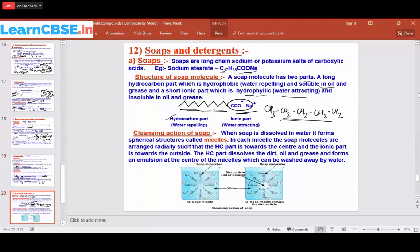Now let's see the cleansing action of soap. When soap is dissolved in water, it forms spherical structures called micelles. The long hydrocarbon chain and the COO⁻ Na⁺ group arrange themselves so that the soap molecules form this spherical structure, which we call a micelle.